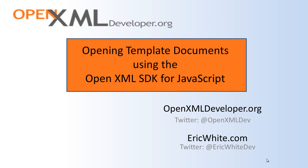In the case of Word, even if you have a DOCX that has nothing in it, even if it only has a single blank paragraph, that's far easier than trying to create your settings part, web settings part, style part, and so on.